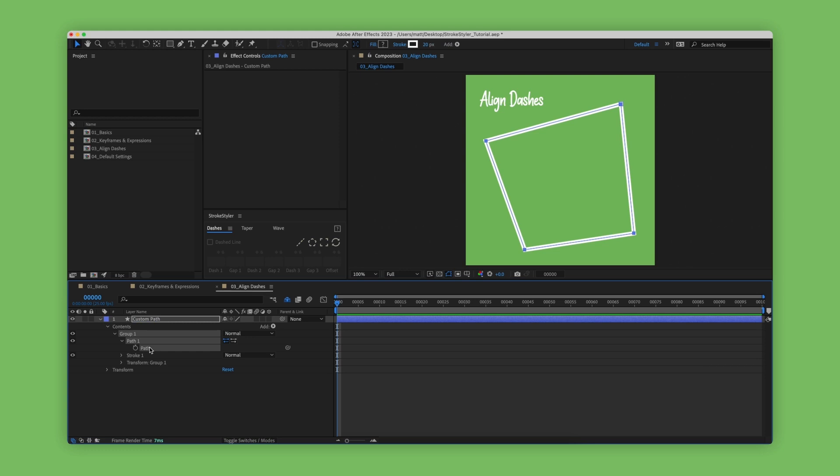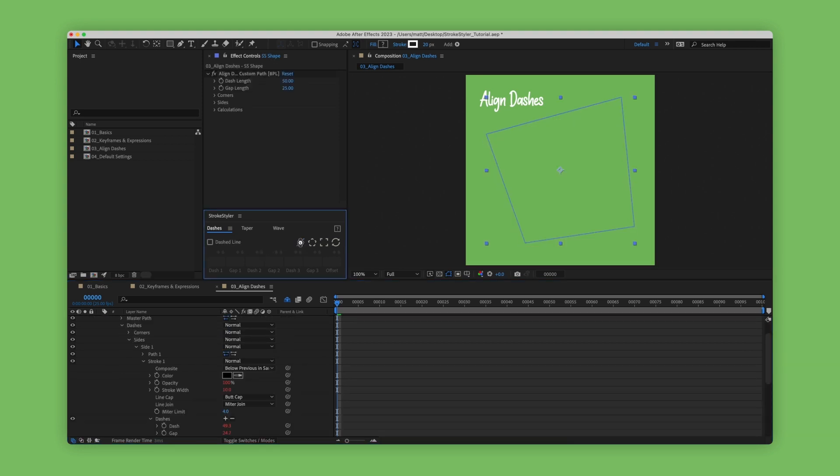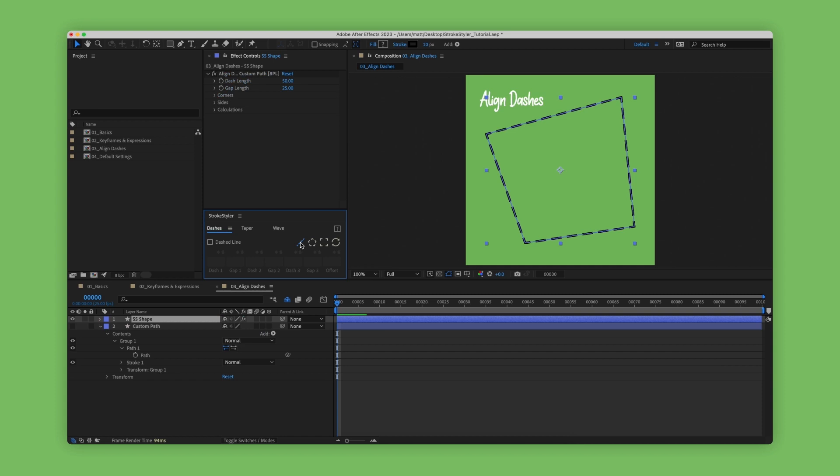All we have to do is first select the path and then go up to stroke styler and hit this button here. Stroke styler then generates a brand new shape layer based on the path that we had selected and also applies an effect into the effect controls which directly controls the dashes on the shape.